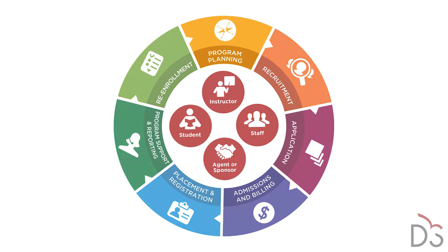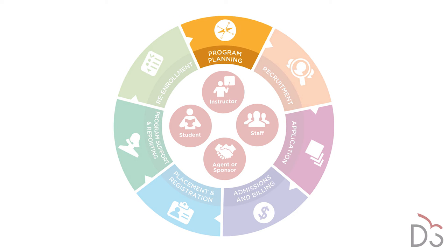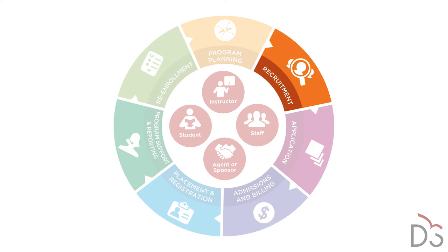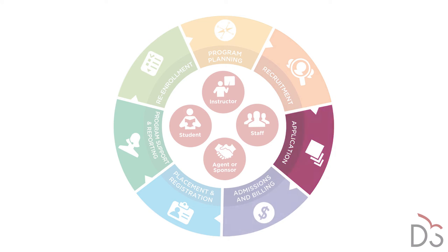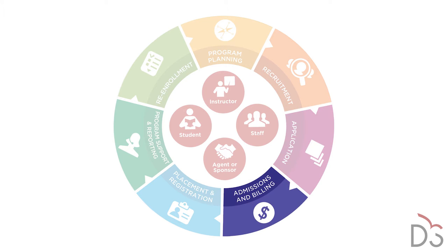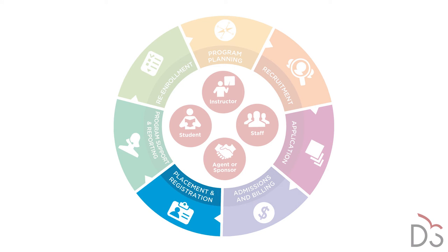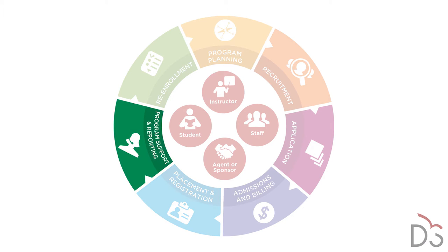Designed in collaboration with a consortium of universities with large ESL programs, it supports the entire program and international student management life cycle and offers tools for staff, students, instructors, and agents or sponsors.